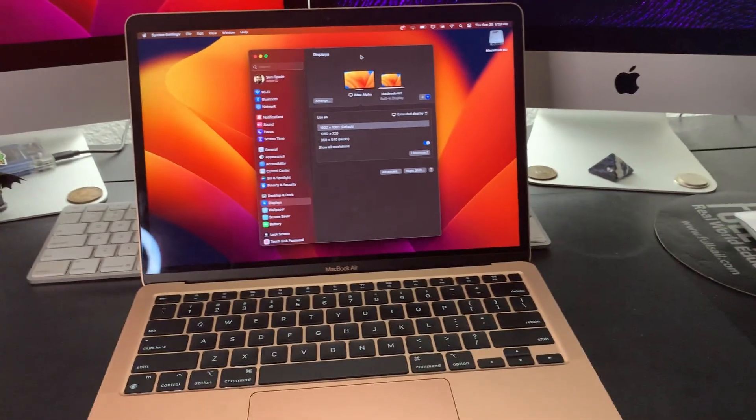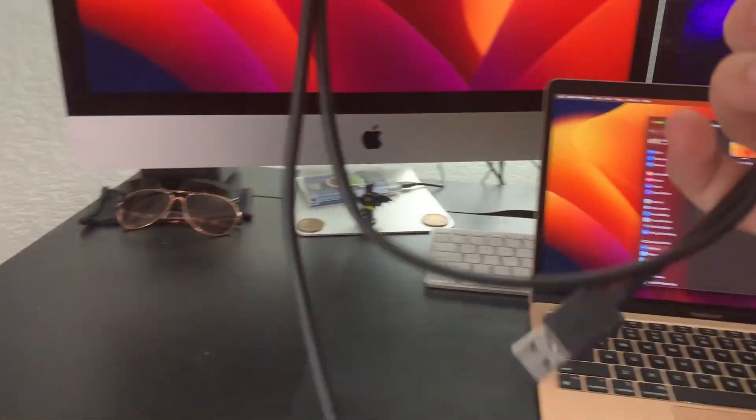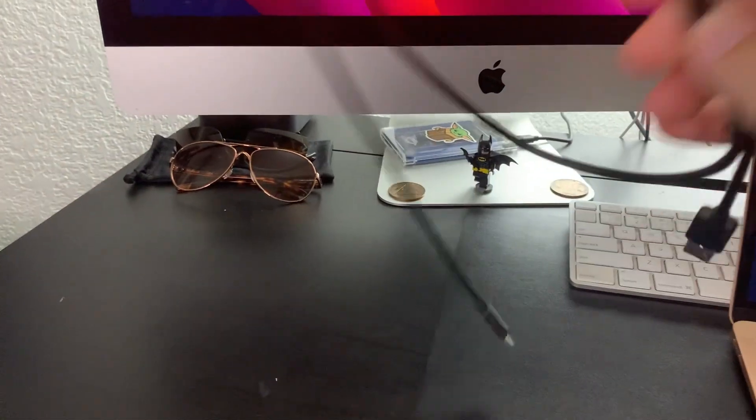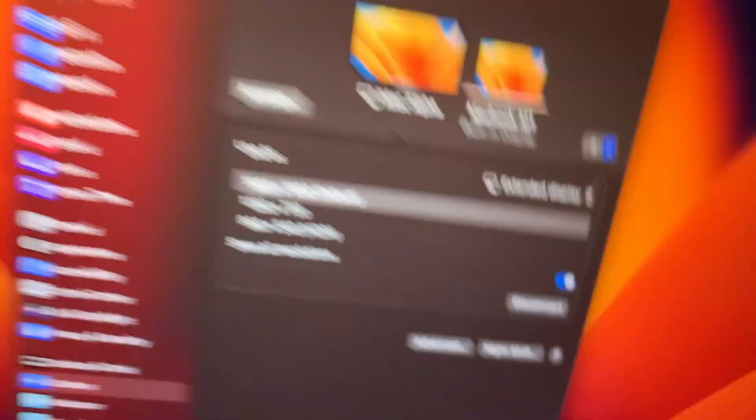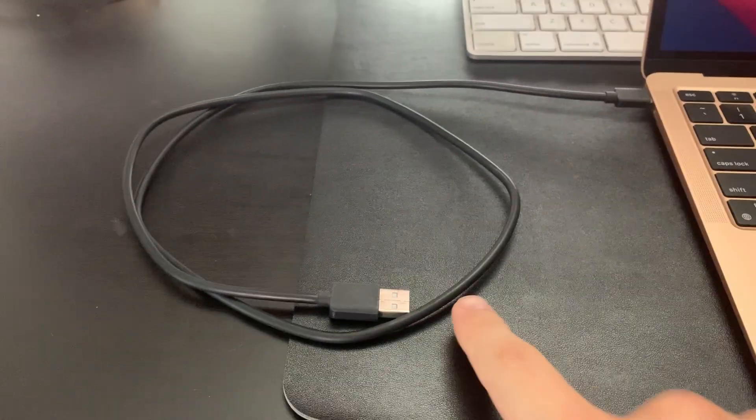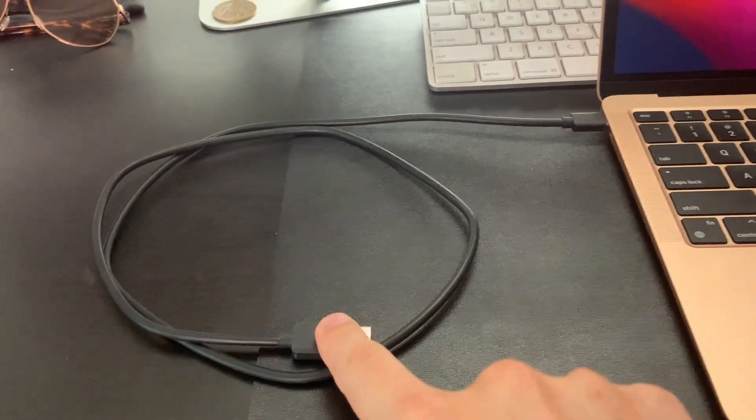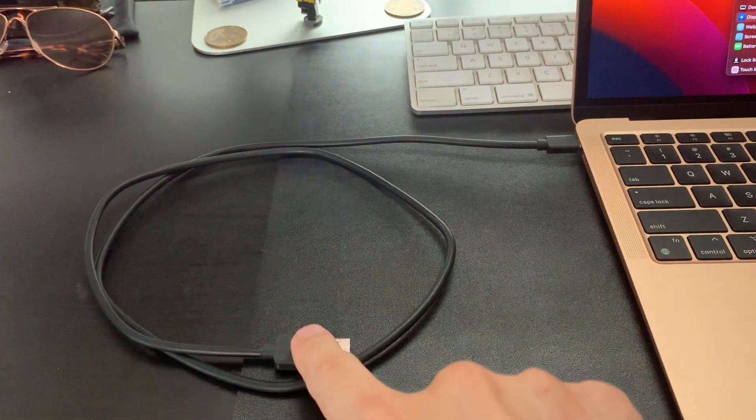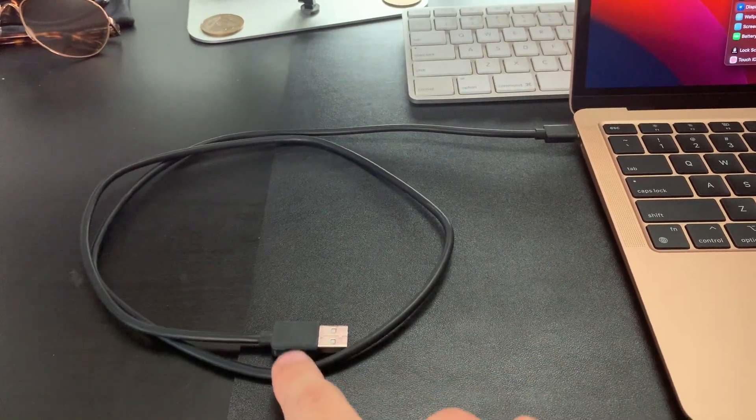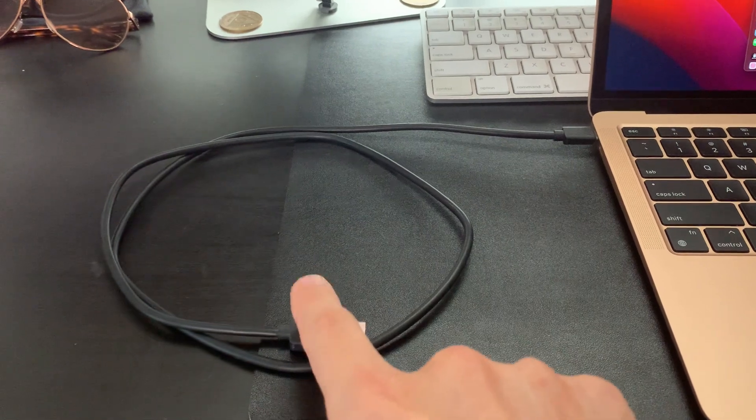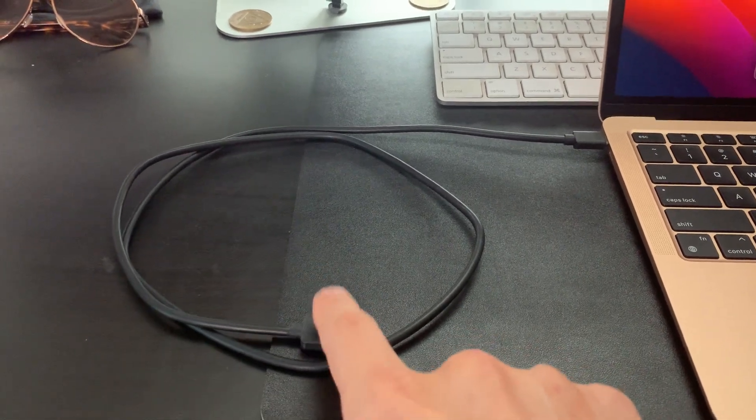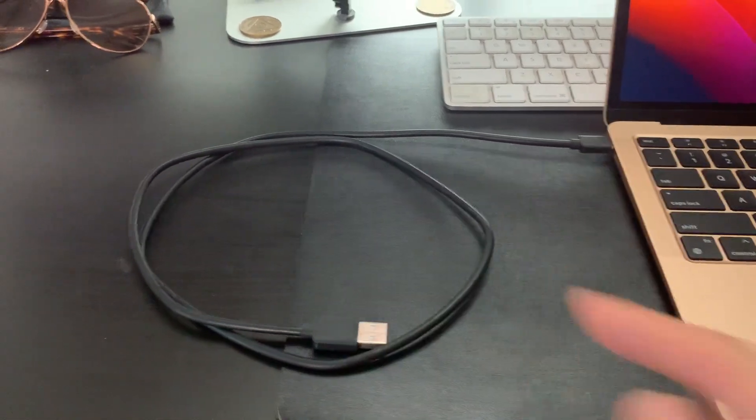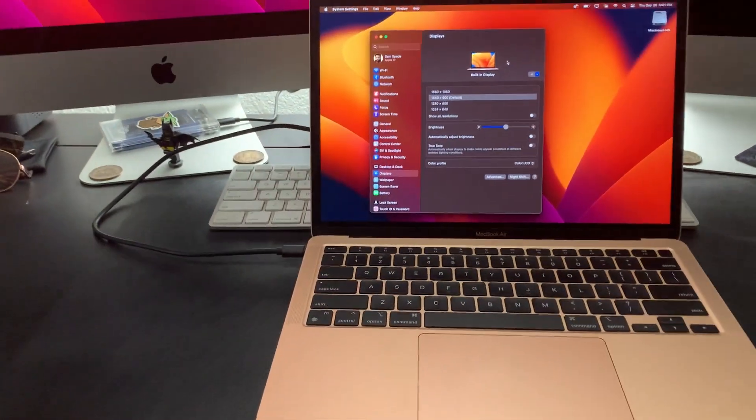So all you got to do is take your USB cable, hook it in here. And one thing to keep in mind, not all USB cables are created equal. Some are just for charging and some have the high speed capabilities. So make sure you're getting a good cable used for transferring data. And so I got everything hooked up here.